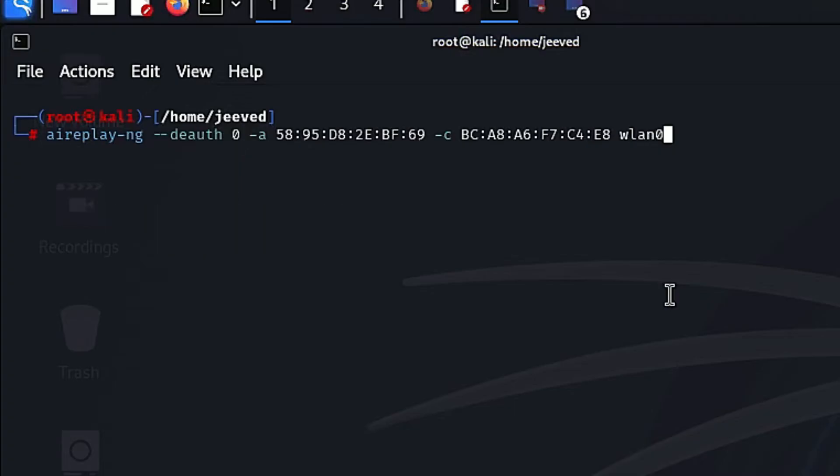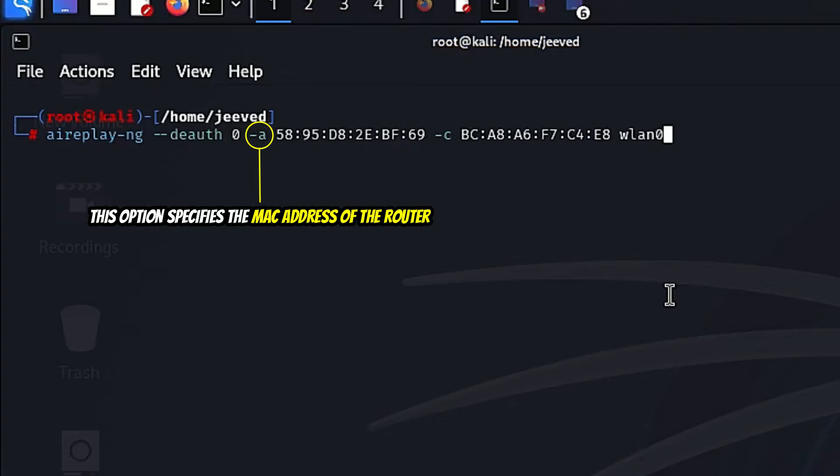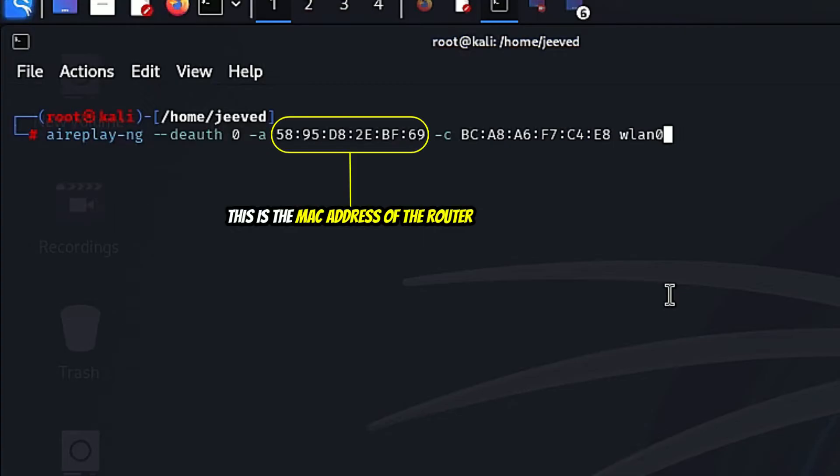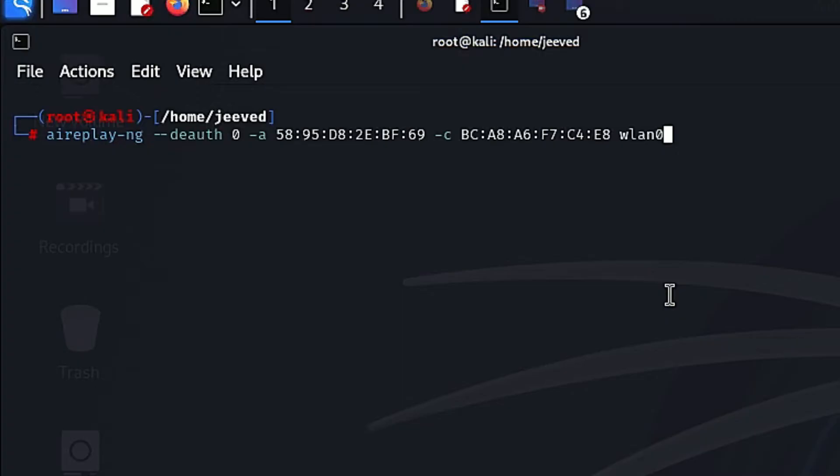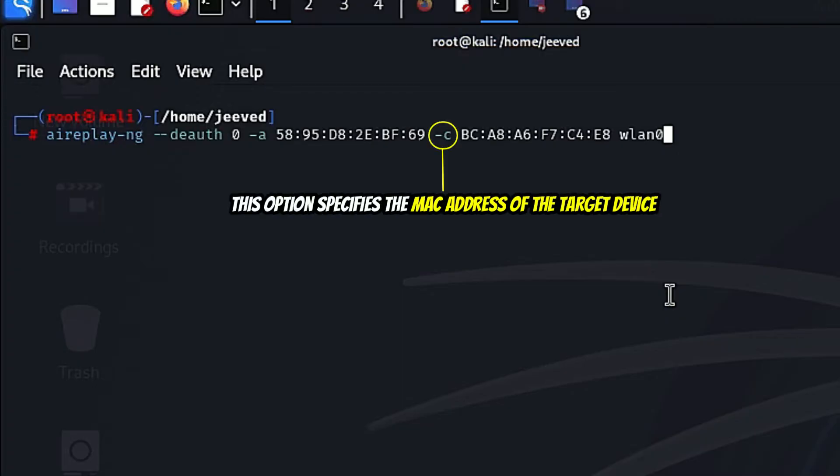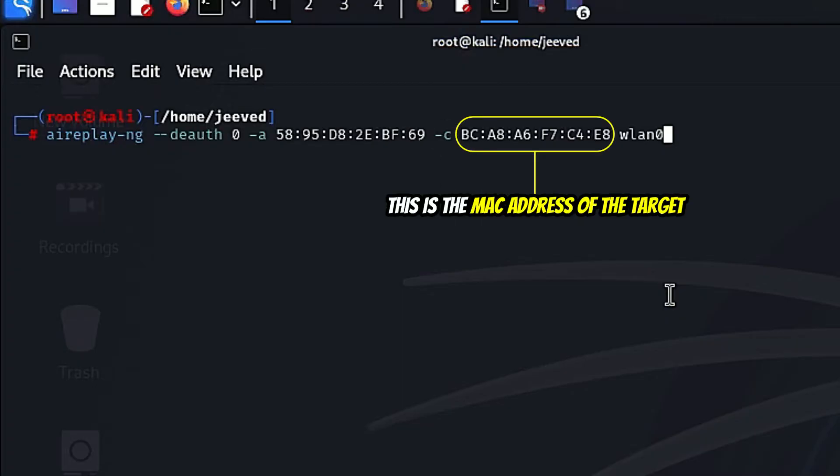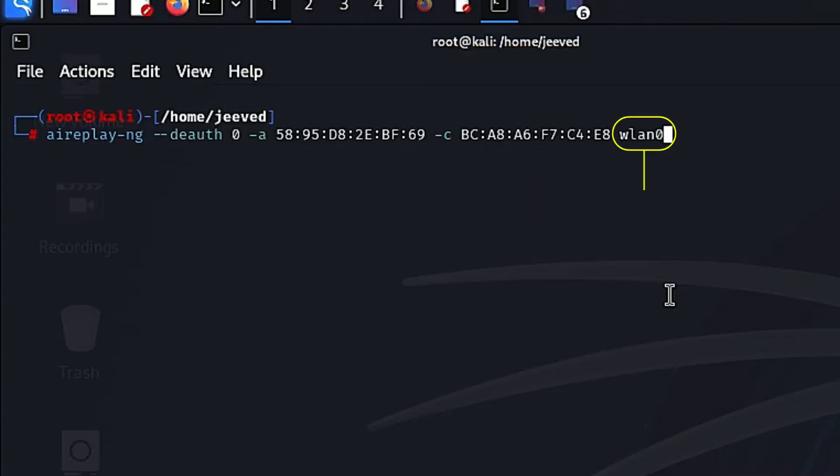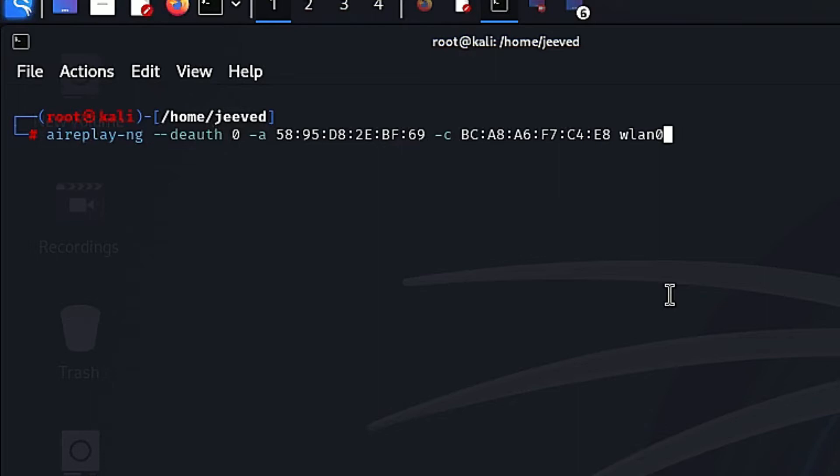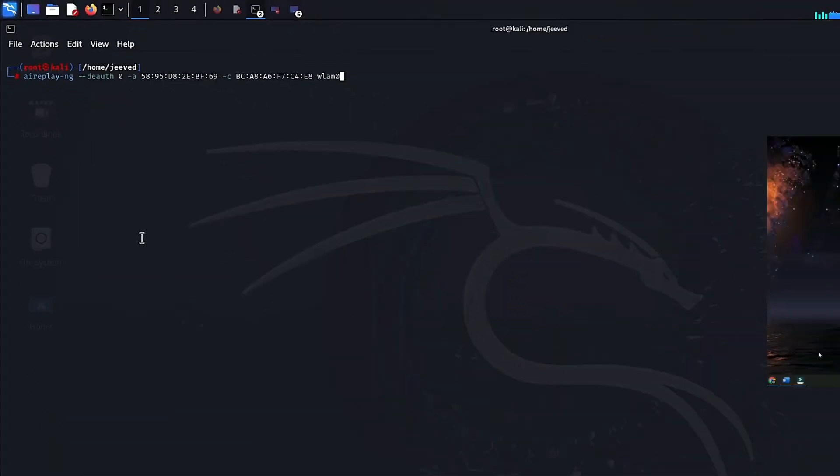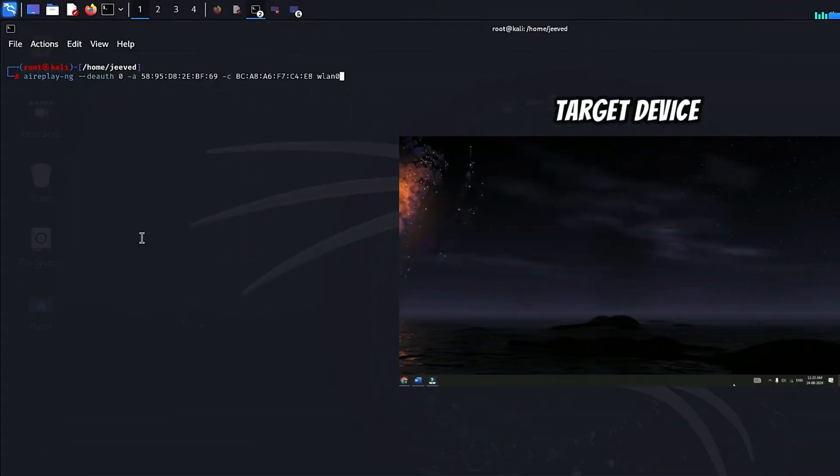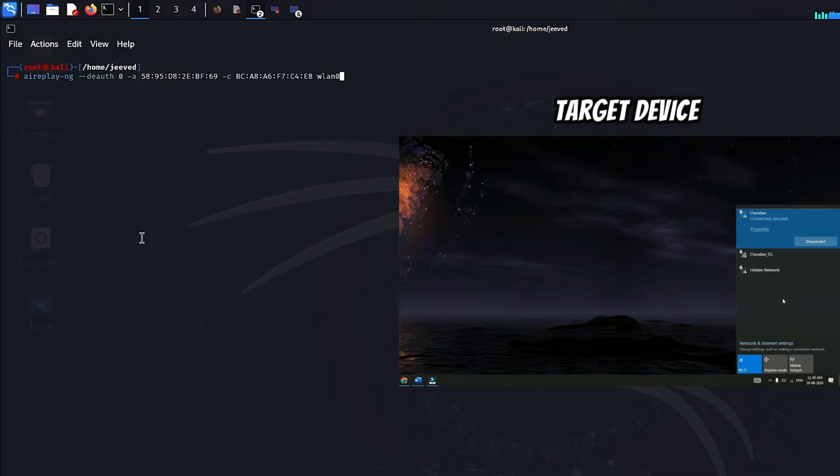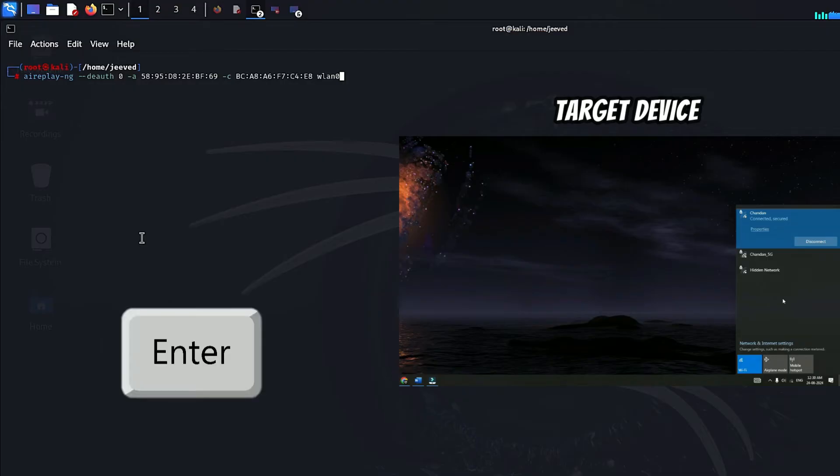-a. This option specifies the MAC address of the router. This is the MAC address of the router. -c. This option specifies the MAC address of the target device. And this is the MAC address of the target device. wlan0 is the network interface I am using. You can see on the right side that we have the target device. Let's see if the target disconnects from the network or not. So just press enter to run the command.